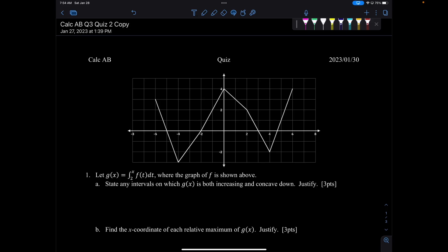This is Calc AB exam review quiz number two, and we're given a graph, and we're going to have to do some stuff. So let g equal the integral from two to x of f of t dt, where the graph of f is shown above.